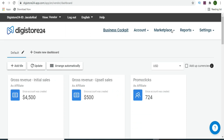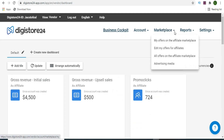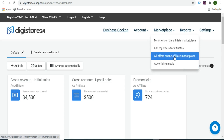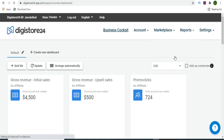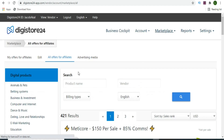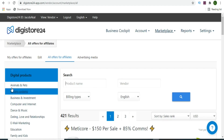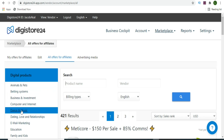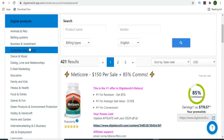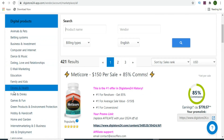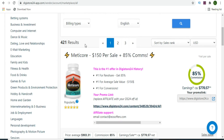Once you have an account, go to the marketplace and select it. You'll come to all offers on the affiliate marketplace. Once you select all offers on the affiliate page, you can see there are several products here that you can promote - digital products across several categories. As you scroll, you can see there are a lot of categories available.